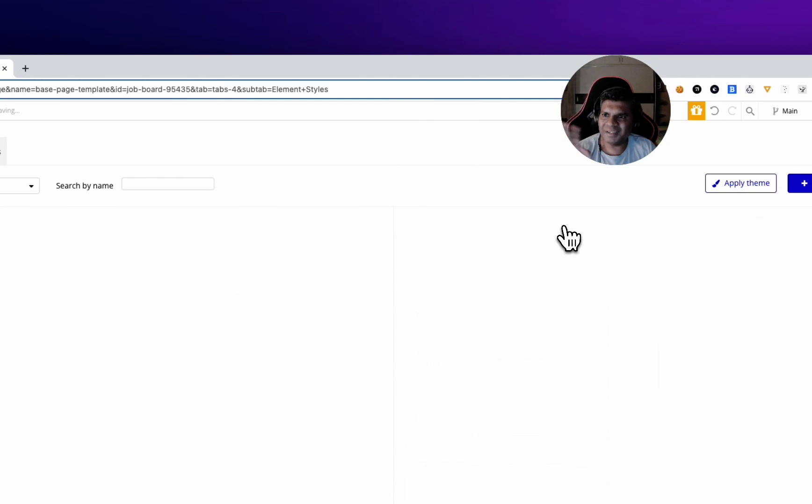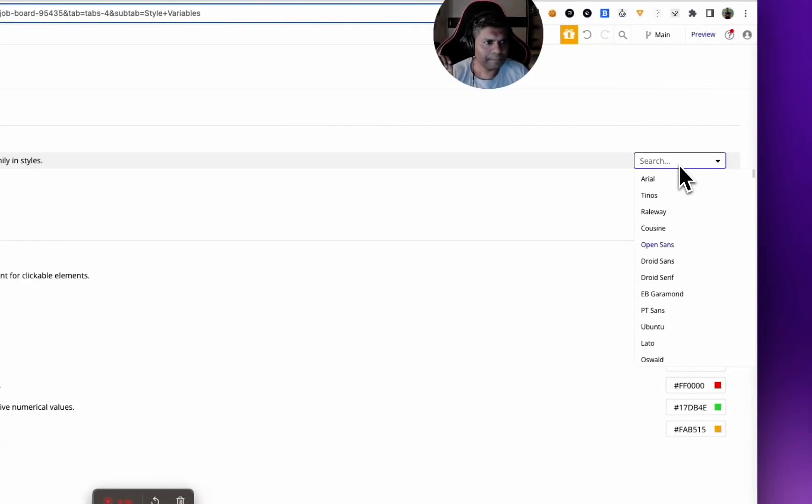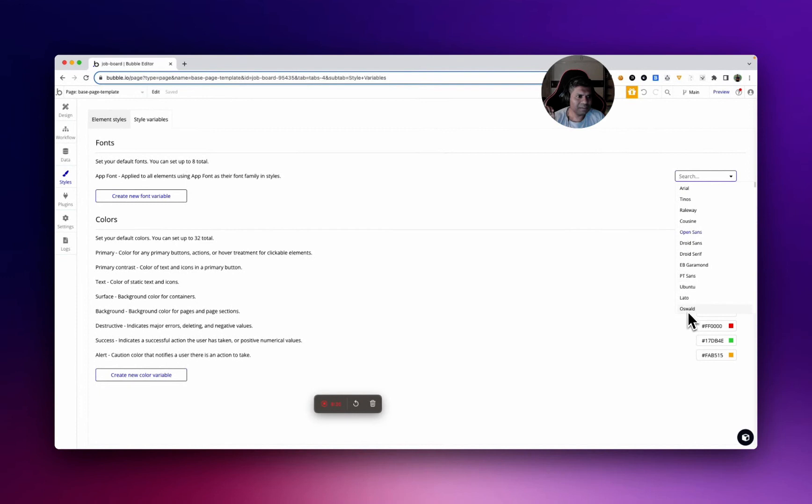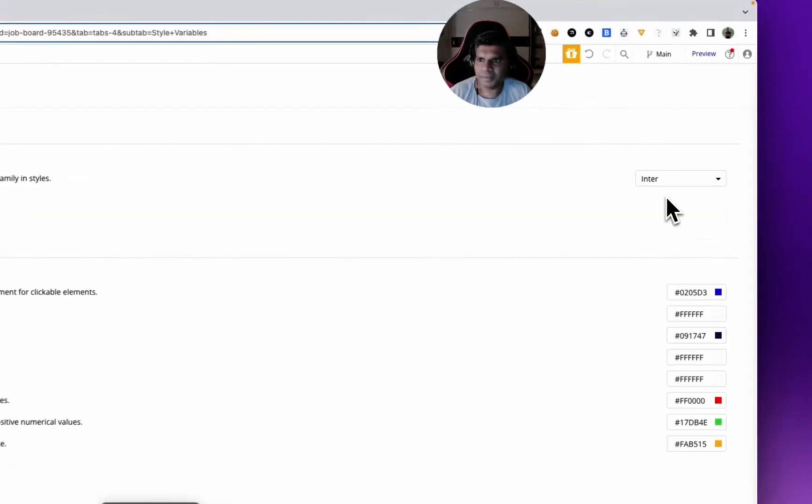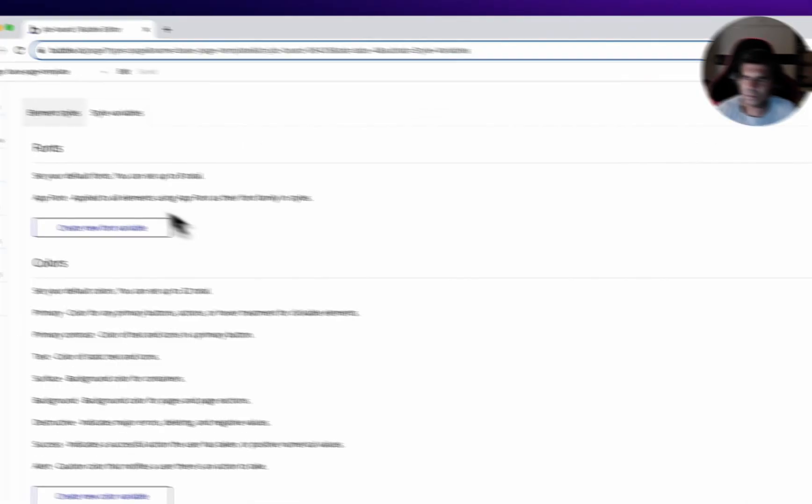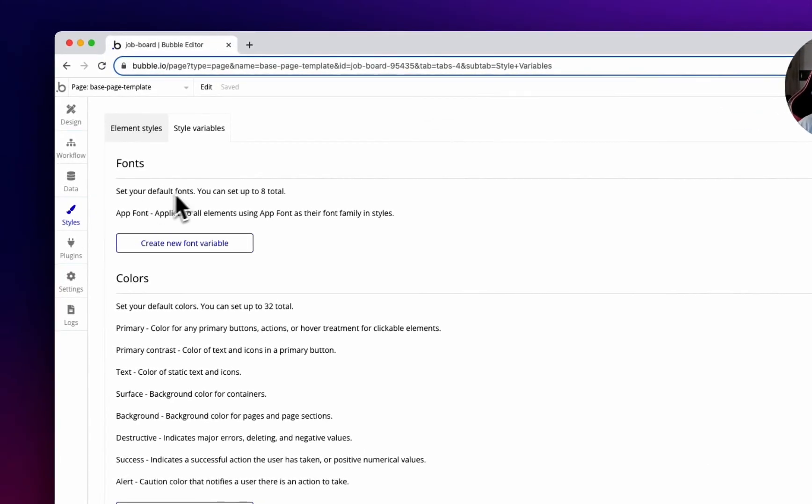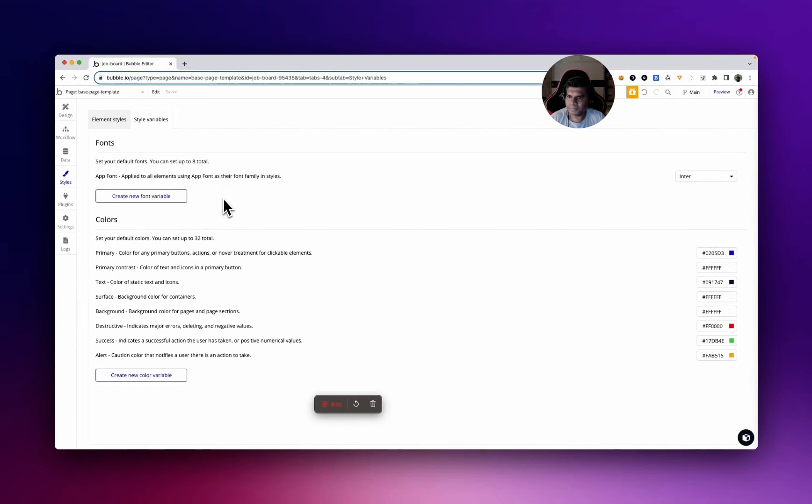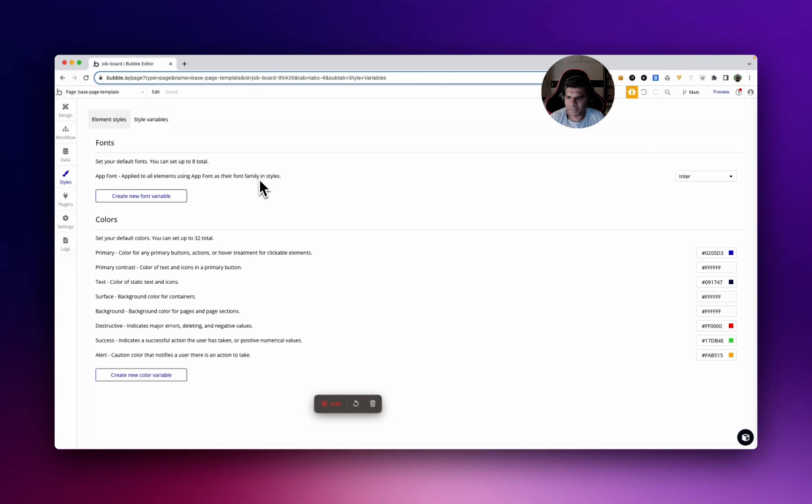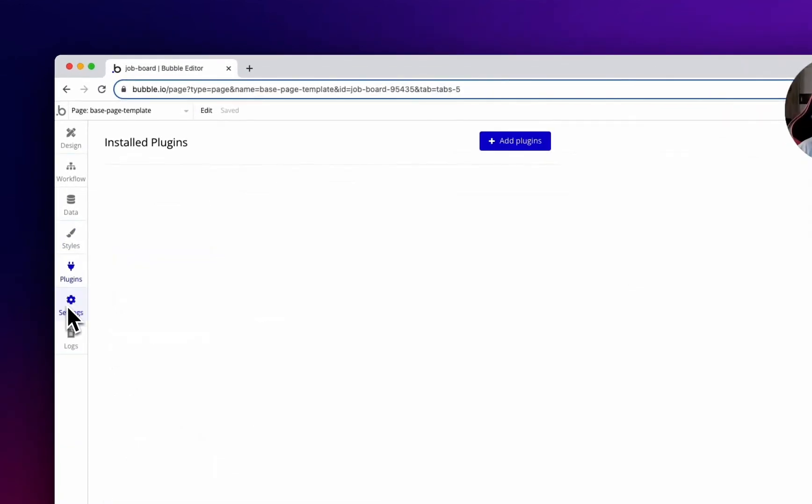We've deleted everything. Style variables, we'll come to this. Let's use a different font. People tend to use Inter, actually let's use Inter. Okay, let's make this the default. You can set up to eight total app fonts. Apply to all styles using app font family app font as their family styles. We'll come back to that. Color variables, this is a good thing actually. We'll come back to this.